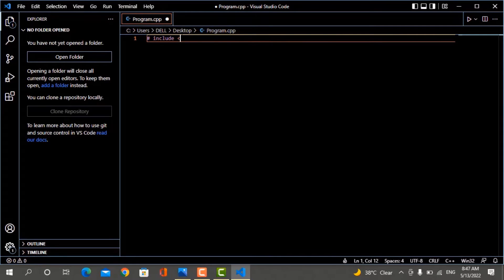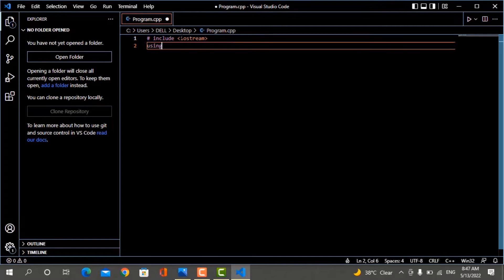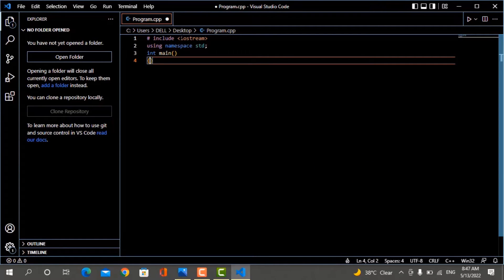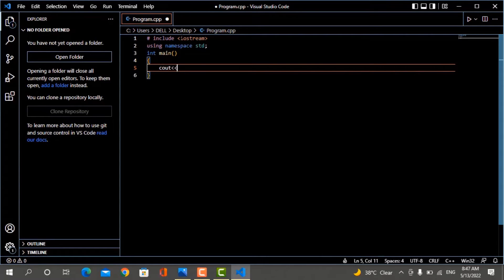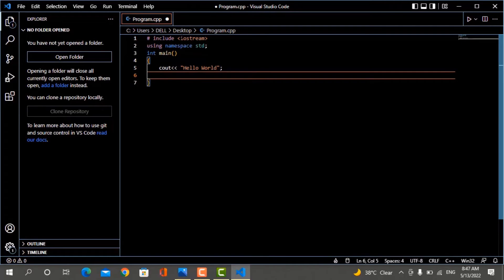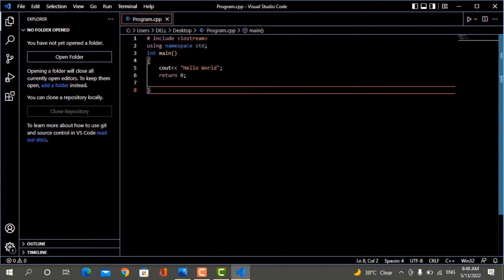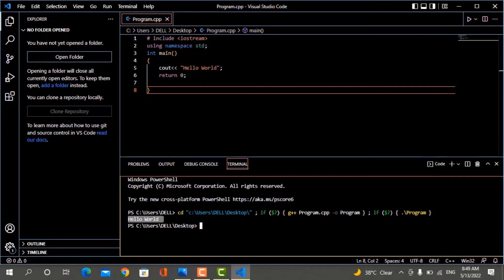#include <iostream>, using namespace std. Now write the program. After writing the program, you can save it by clicking the Save button or pressing Ctrl+S. After saving the program, you have to run the program. Click the run button and you can see the output — Hello World. You have successfully printed one text.